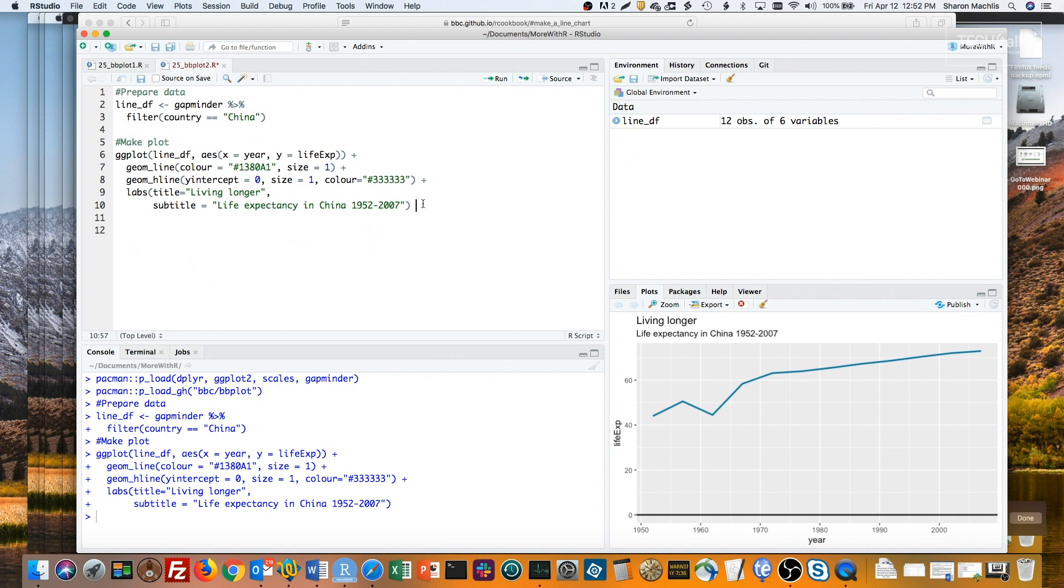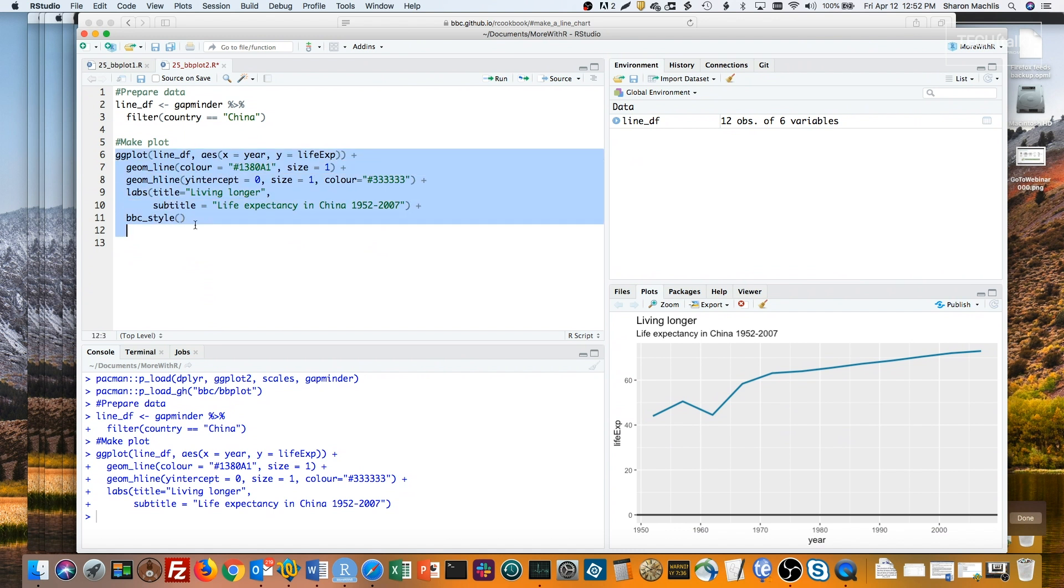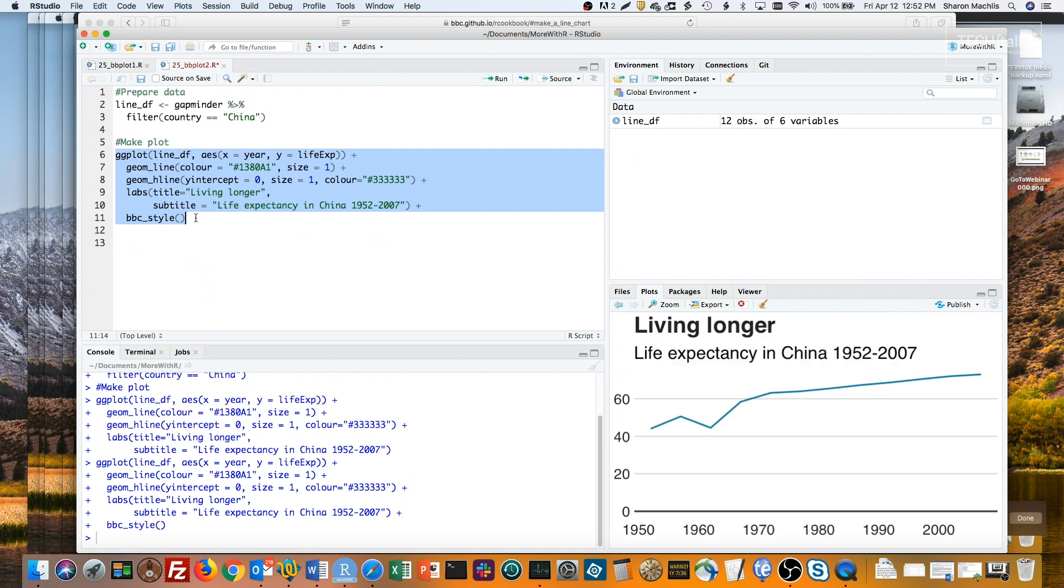Next, look what happens to that graph if I add the bbc underscore style function from the bbplot package. I'll run the code again with the new style. Definitely a different look.